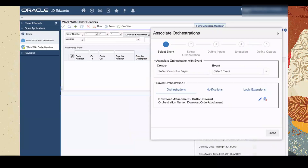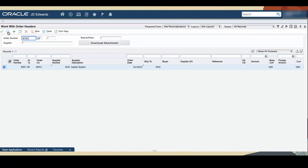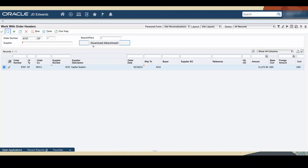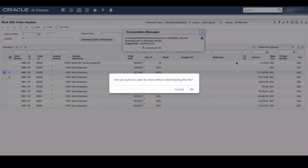You can see that the orchestration we created is listed under the Orchestration tab as Saved Events. Save and close the Associate Orchestration Wizard, then save and close the Form Extension Manager side panel. Now enter the order number we created previously and click Find. Select the order and click the Download Order Attachment button. Because there are no inputs, the orchestration runs automatically and shows the result. Click Download File to download the PDF file. The file is downloaded to your browser's download location. A confirmation message will appear if you close the output pop-up without downloading the file.